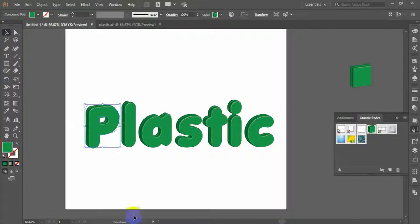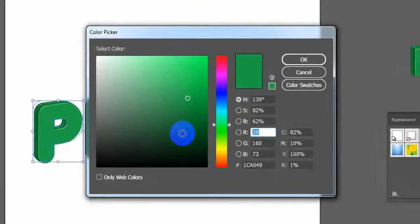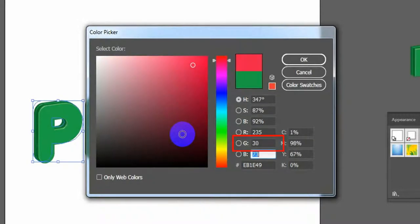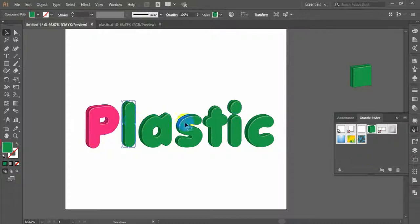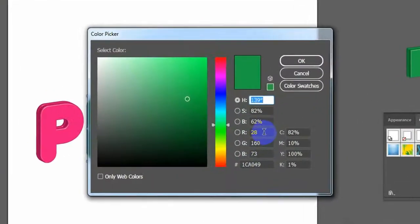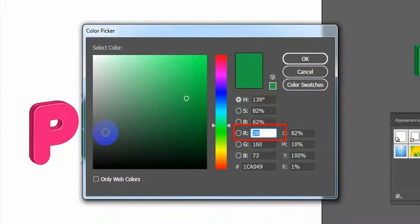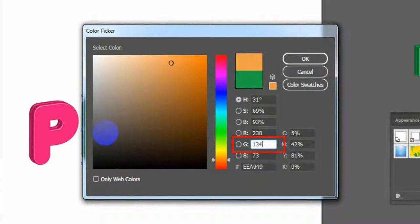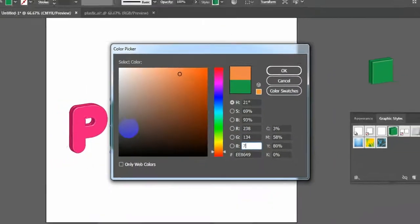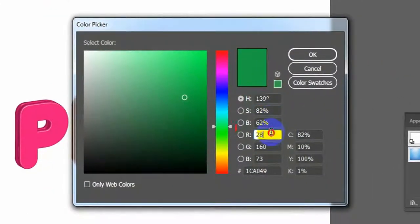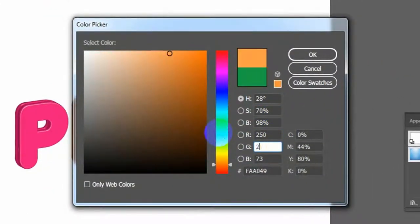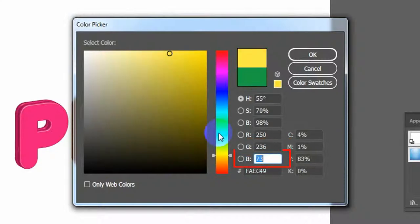Select letter P and from the Color Picker fill its color: RGB R=235, G=30, B=121. Select letter L and fill its color: RGB R=238, G=134, B=76. Select letter A and fill its color: RGB R=250, G=236, B=33.